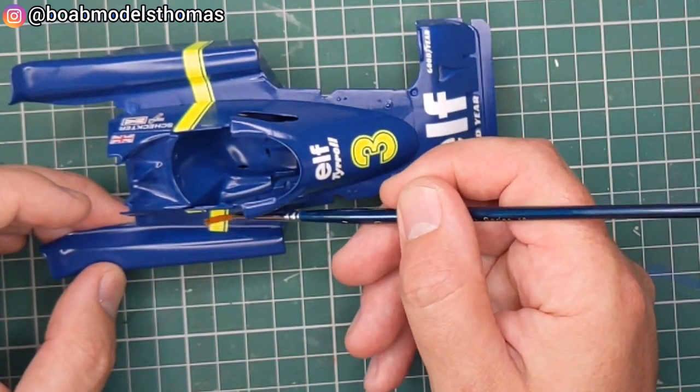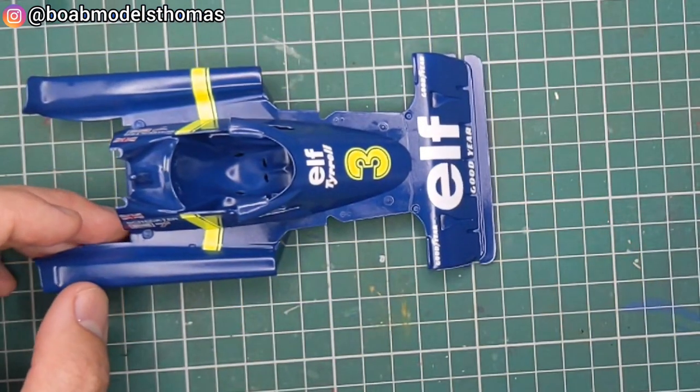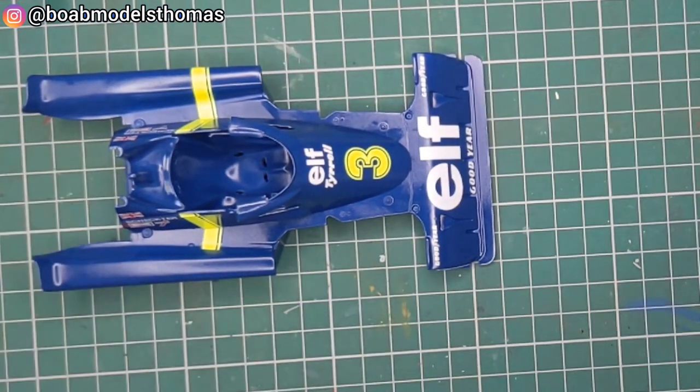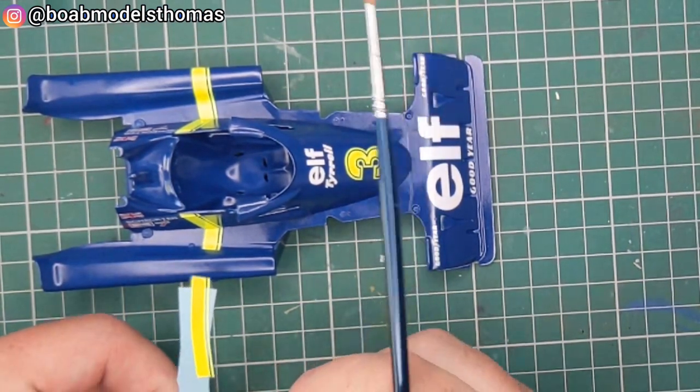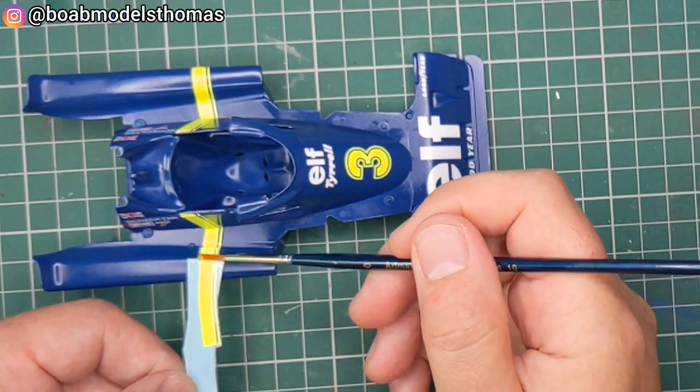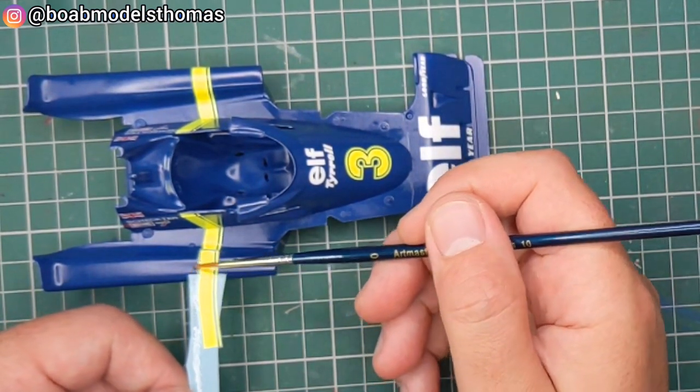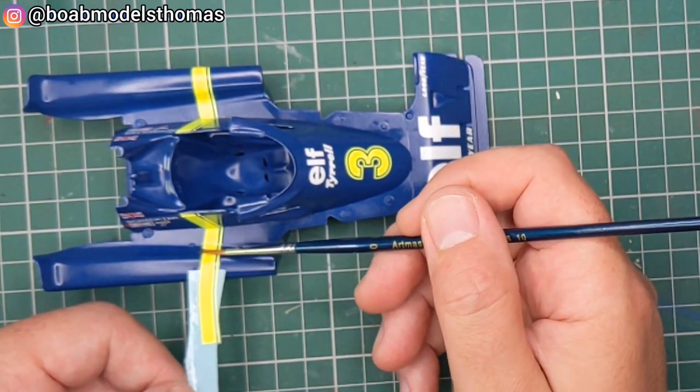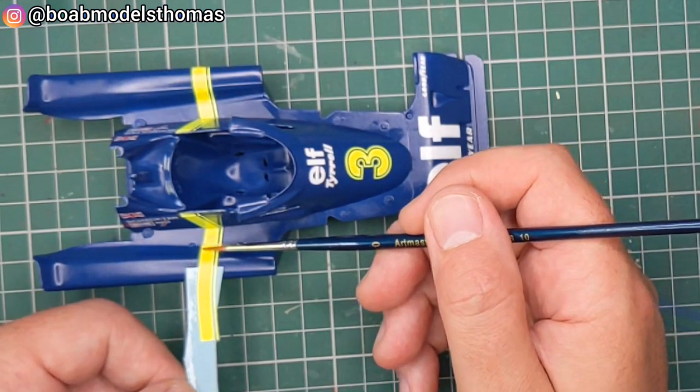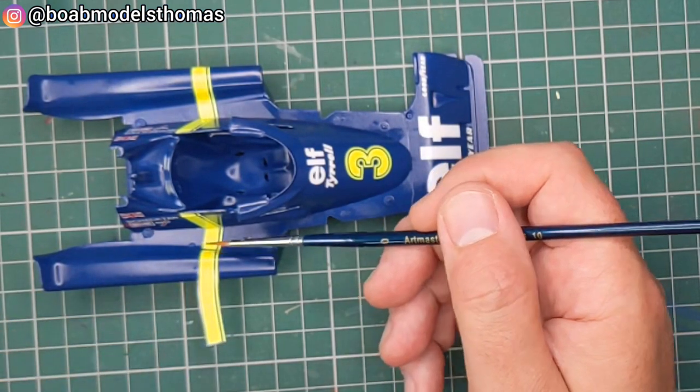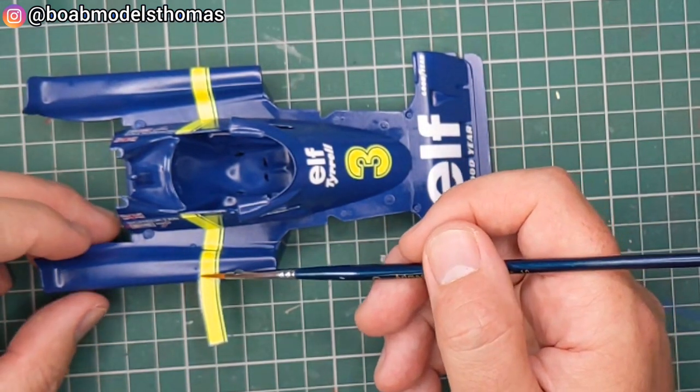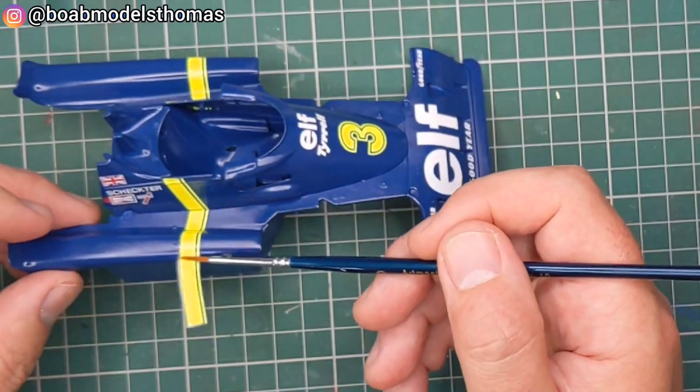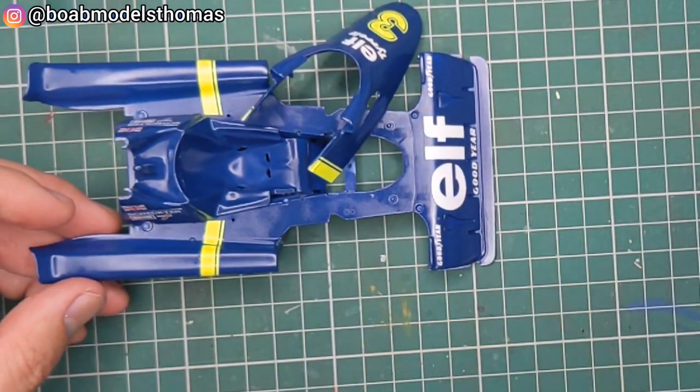I've used a bit of strong UMP decal solution to help them adhere to the curves as best as possible. It's useful that these yellow stripe decals are made up of two parts, as it reduces the likelihood of a crease in the corner of the bodywork.